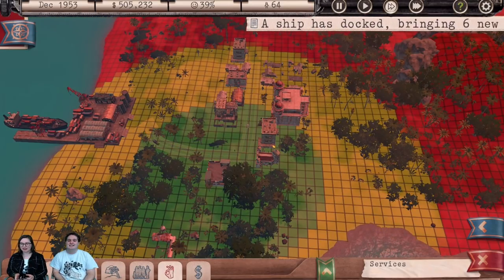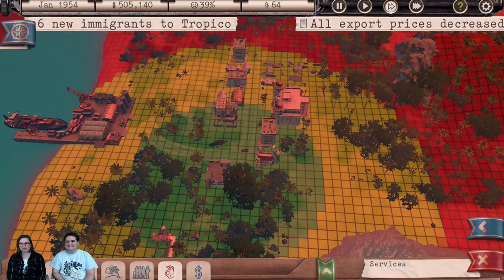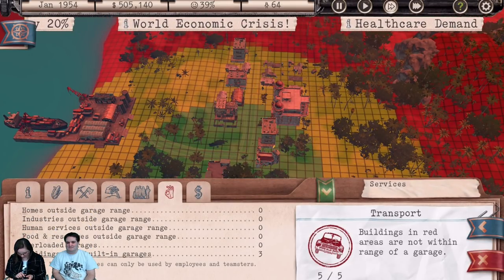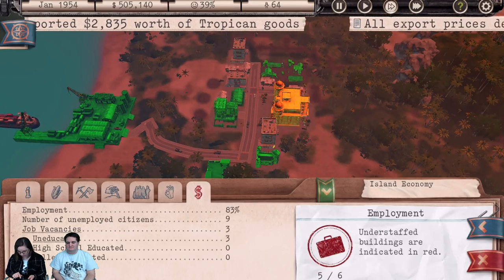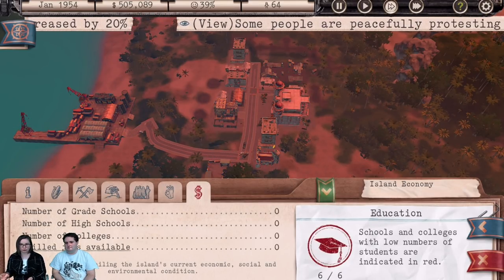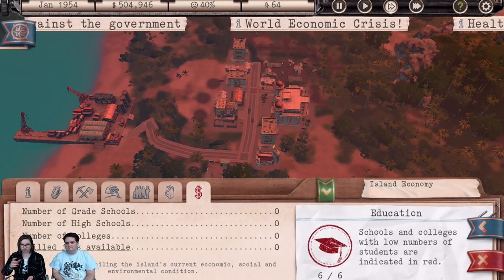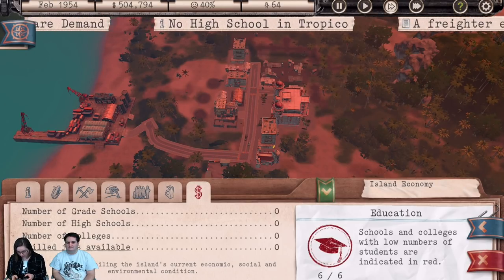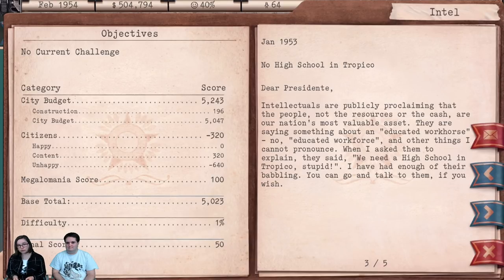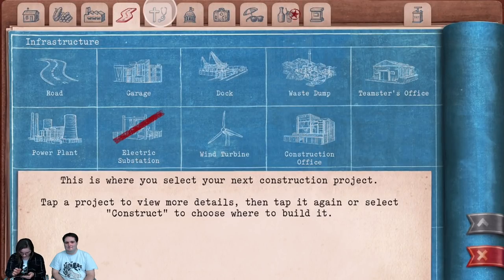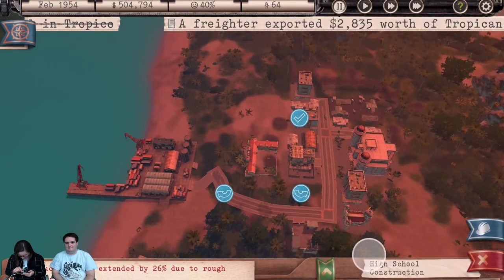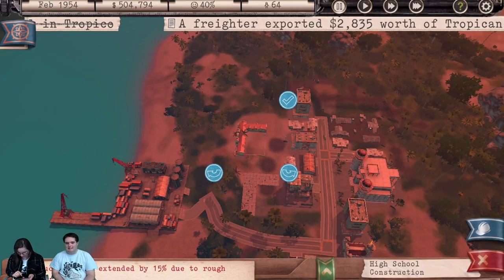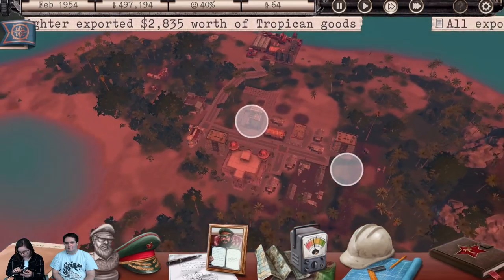We also added an education overlay which shows you colleges and high schools on the island. We're getting a notification that we should build one, so let's place a high school in the town, since you want everyone to be educated nearby.